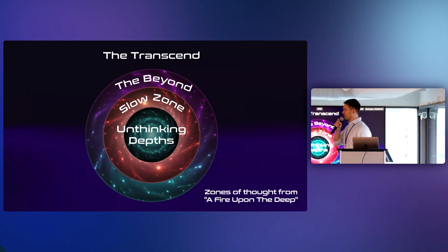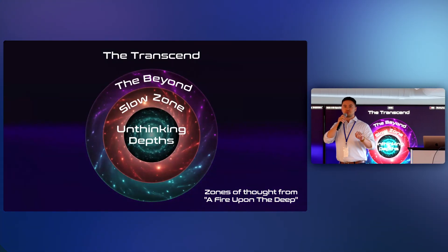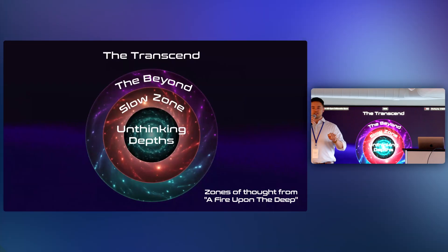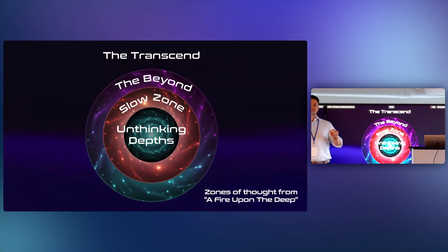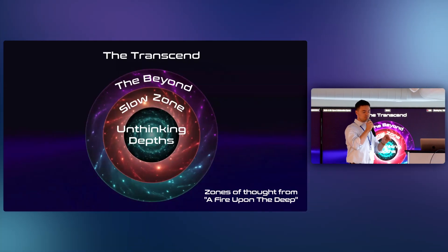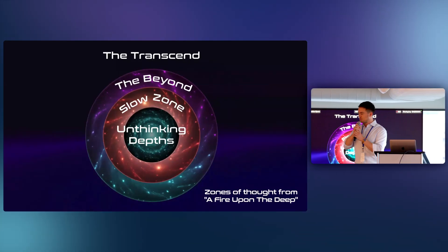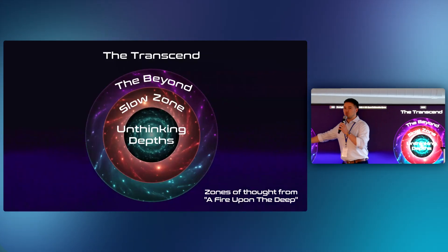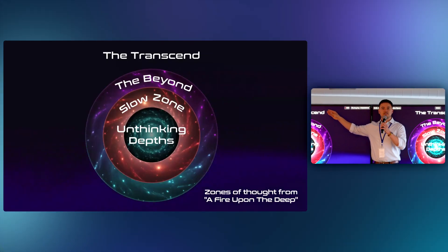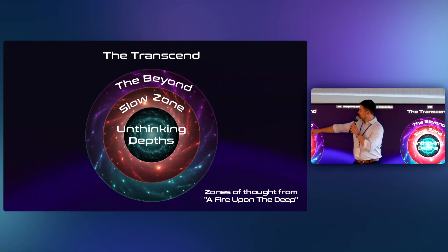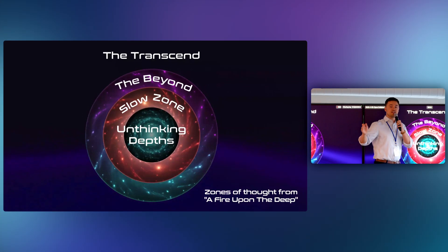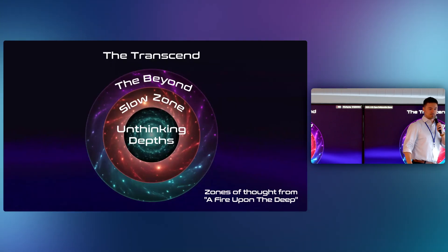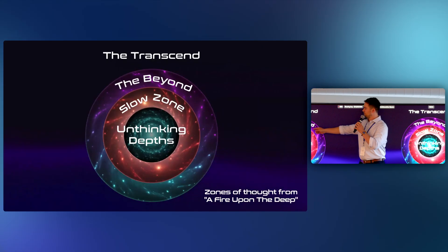I want to start with a sci-fi metaphor. Has anyone here read the book A Fire Upon the Deep by Werner Vinge? One of my favorite sci-fi books. It's actually pretty famous. And it has one of my favorite concepts in fiction, which is that as you get further away from the galactic core, messages transmit faster until eventually, in the beyond and the transcend, you can send messages, data, faster than the speed of light. In this universe, Earth is in the slow zone.